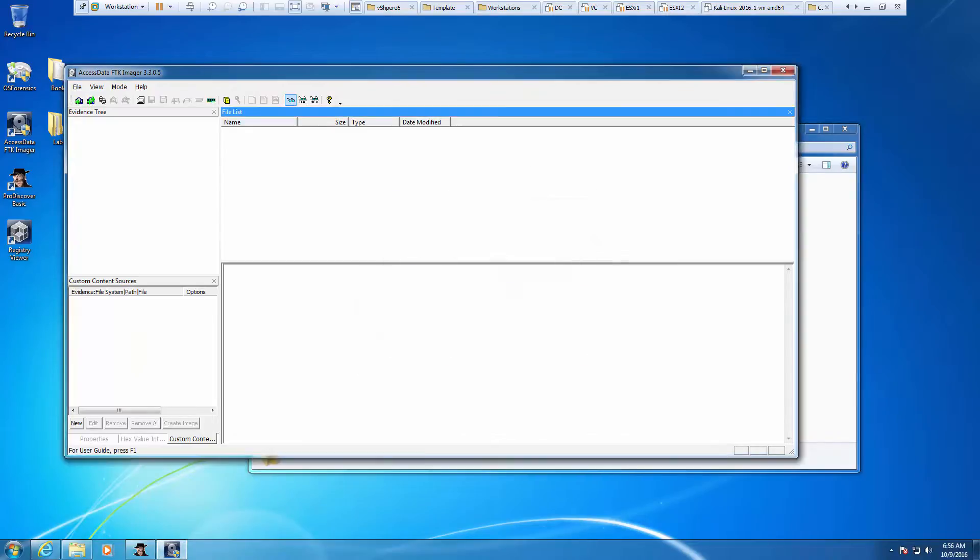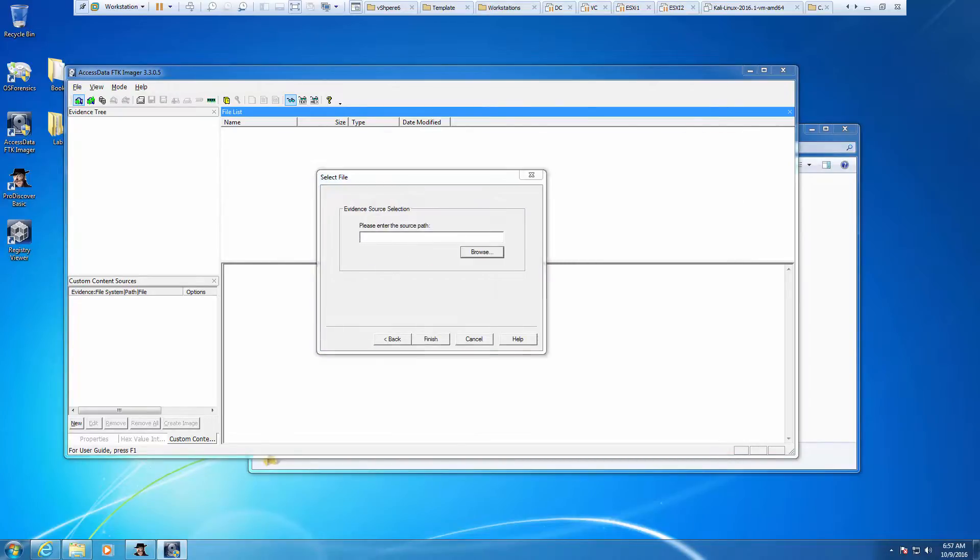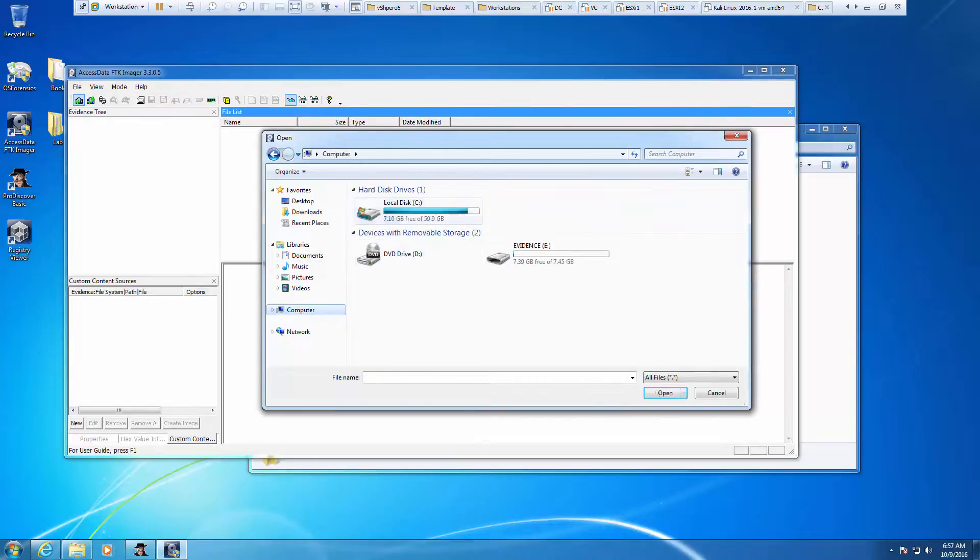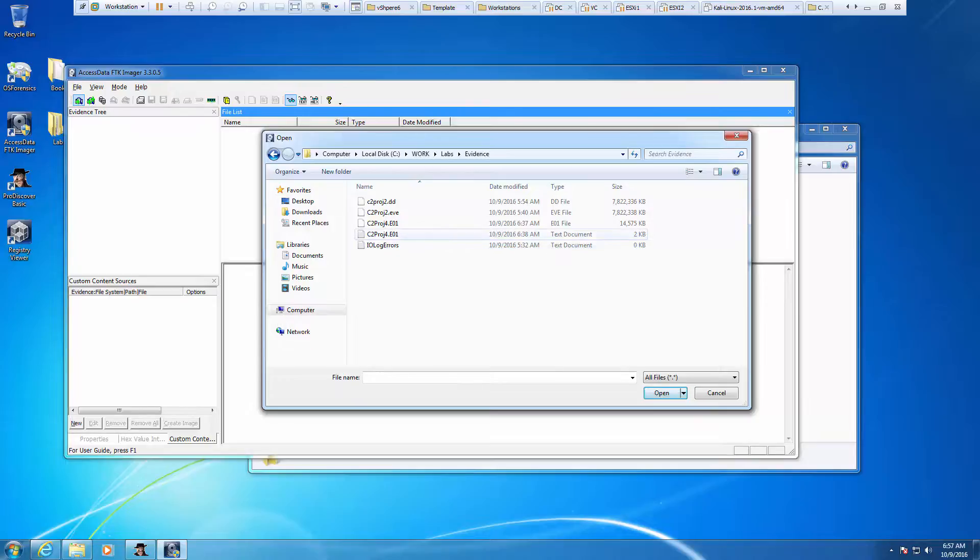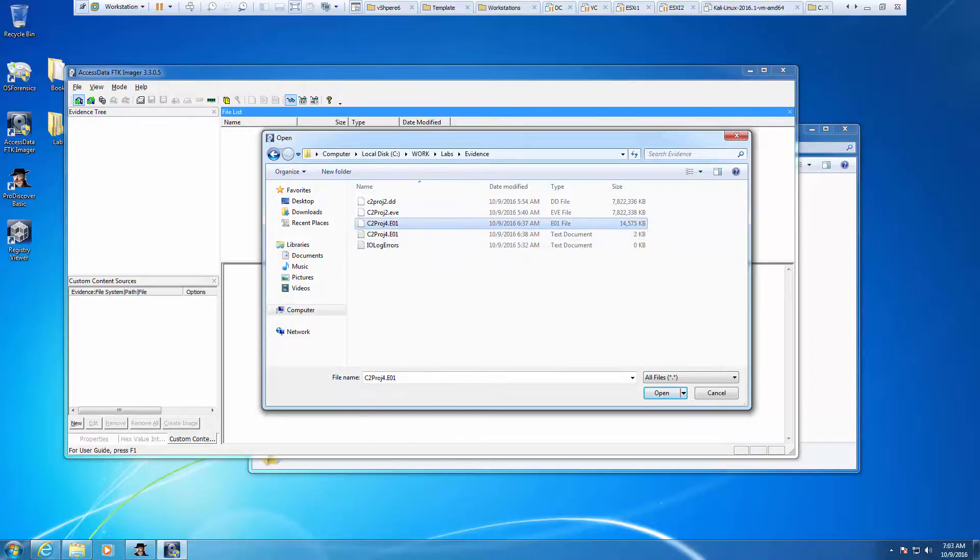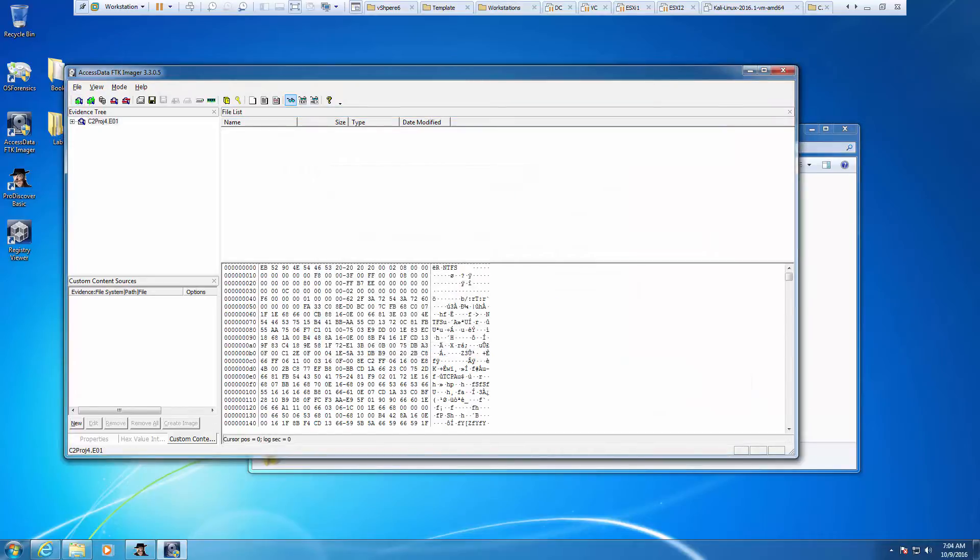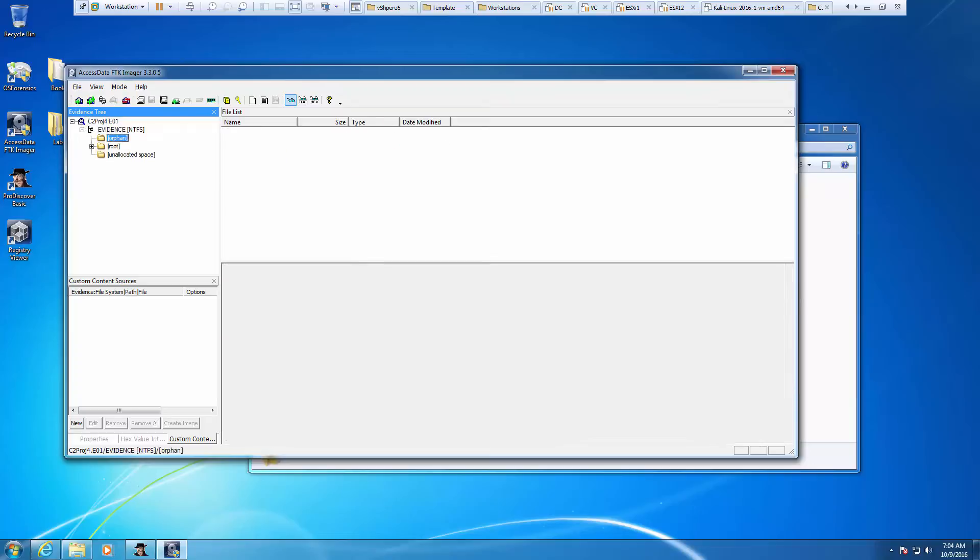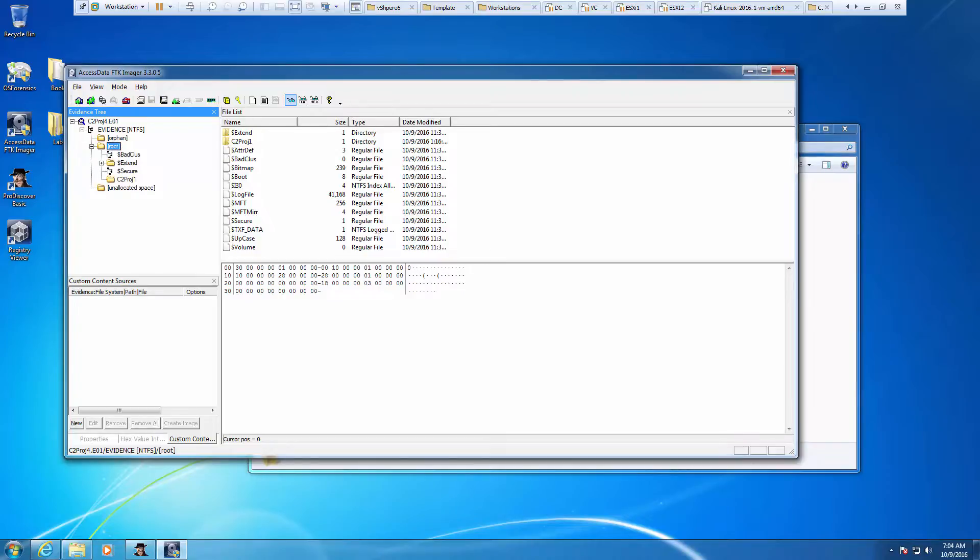Let's add an evidence file. We're going to be doing an image file that we just captured. We saved it to C drive evidence. We are working with the E01 file. Let's choose the bigger of the files and finish. In the evidence tree, we should be able to see the evidence, orphans and root. We're going to expand out root.